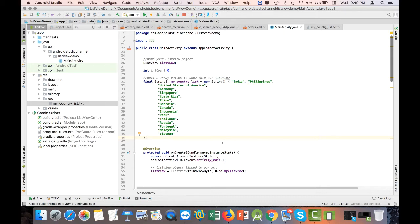Of course it is possible, but we have to utilize concepts from one of my previous tutorials, which covered loading the contents of a text file into a TextView. Now we are going to load that into a ListView instead. In that tutorial we created two sets of InputStream variables and a BufferedReader variable.